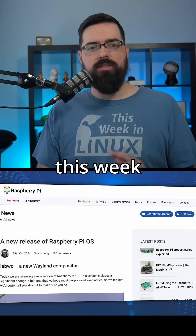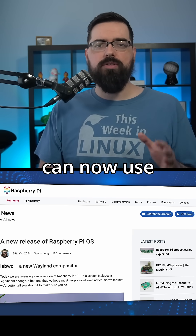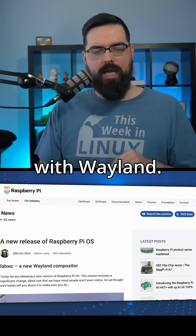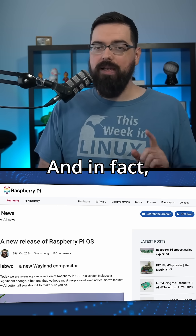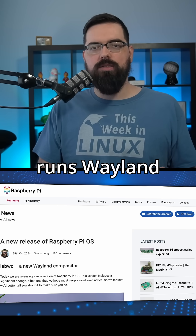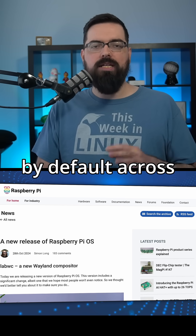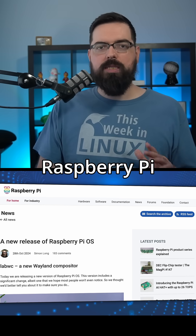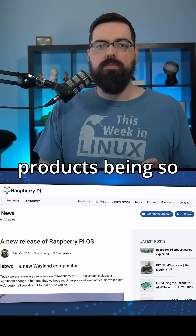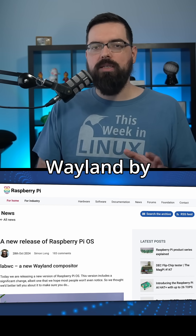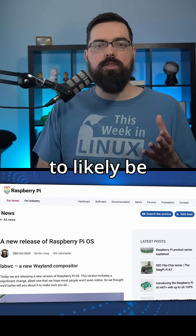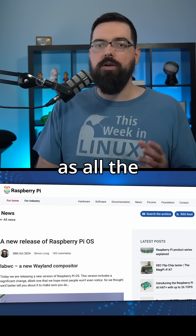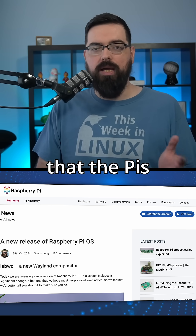The Raspberry Pi team have announced this week that users can now use Raspberry Pi OS with Wayland. Raspberry Pi desktop now runs Wayland by default across all models. With the Raspberry Pi products being so popular, switching to Wayland by default is going to likely be pretty big for Wayland, as well as all the benefits that the Pis will get.